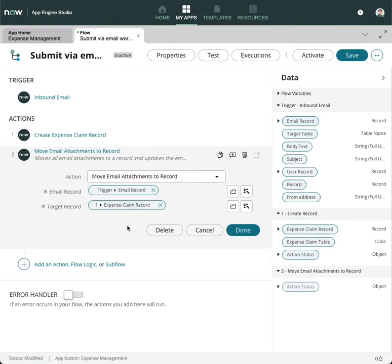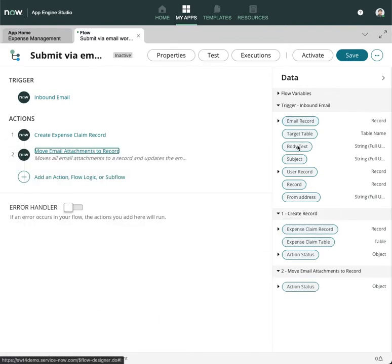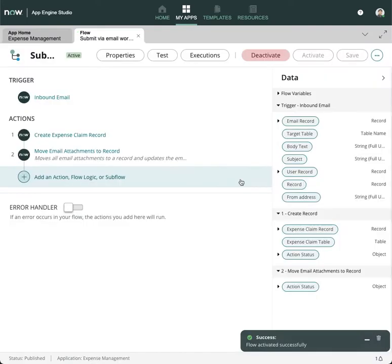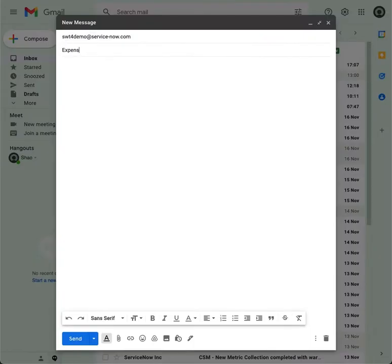Now activate the flow and test. Create an email to the instance with subject 'expense' and body text. Add an attachment and send.